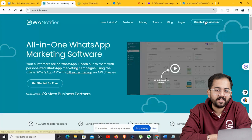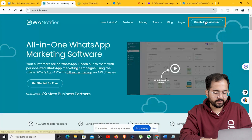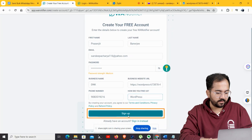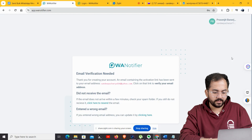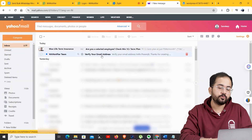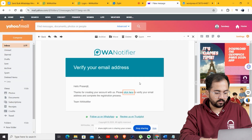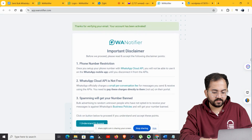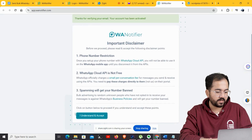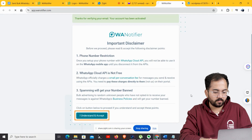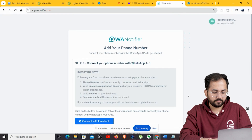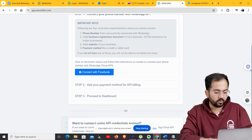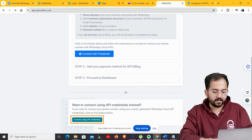On the website, create your account by clicking 'Create Free Account'. Enter your details and then click Sign Up. You're going to receive a link in your email to verify your new account — click on it to activate your account. This will open a page saying your account has been activated. Click on 'I understand and accept', and it will lead you to the next page where we'll click on 'Connect using API credentials'.